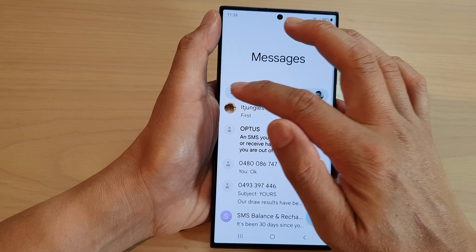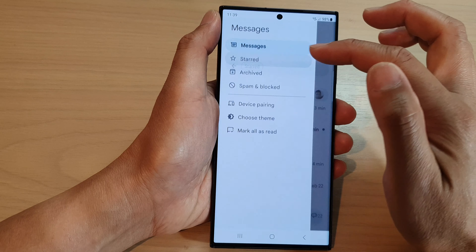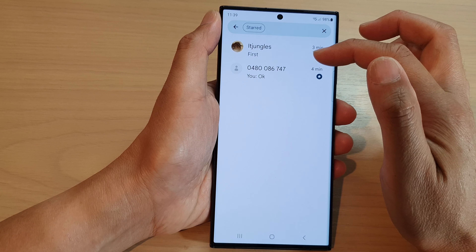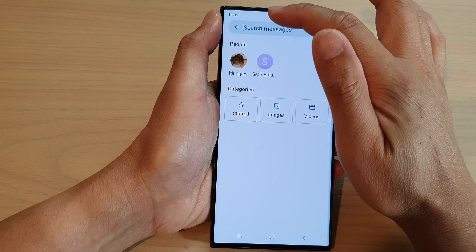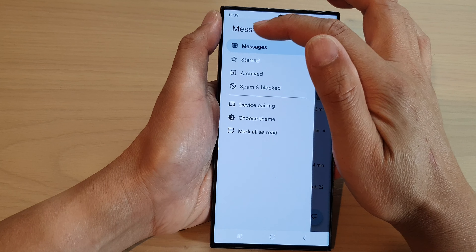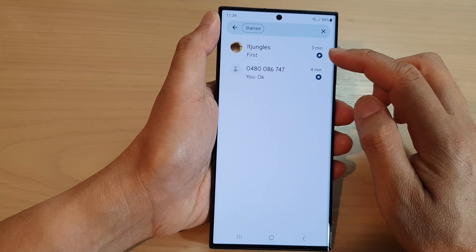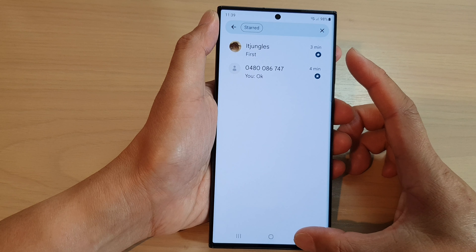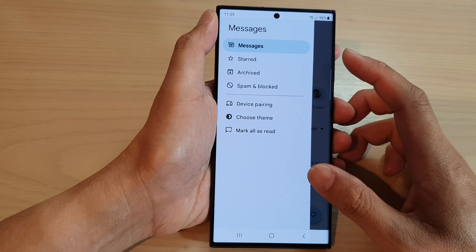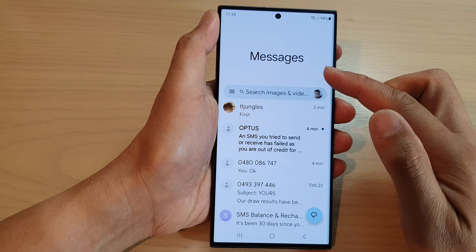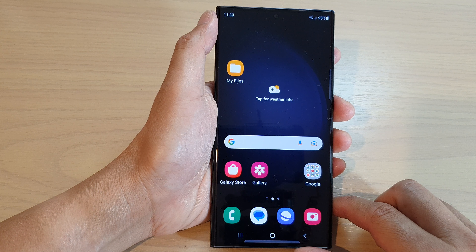So that is how you can easily locate all of your starred messages by simply going to the Starred section from the left-hand side menu. Finally, you can tap on the back key to go back to your messages, or tap on the home button to go back to the home screen.